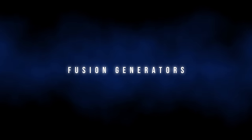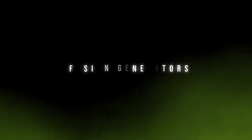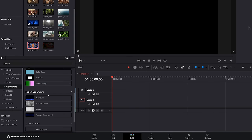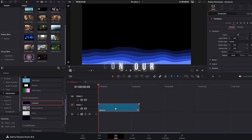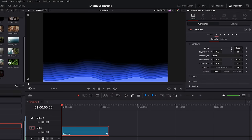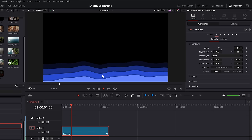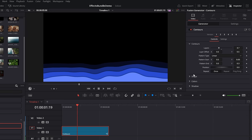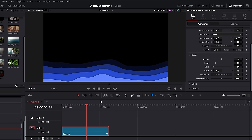Next up there are some fusion generators that do funky stuff. Same place — effects library, generators, scroll down until you see the fusion generators area. We have four within there. Starting off with contours, drop that on your timeline, open up the inspector, and you'll see all of the controls. You can change the number of layers, the offset, and loads of parameters. If we click play you can see this one is animated.